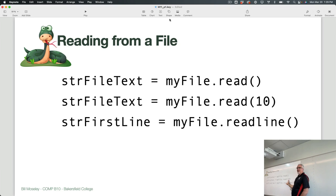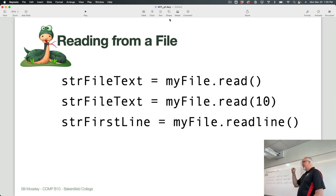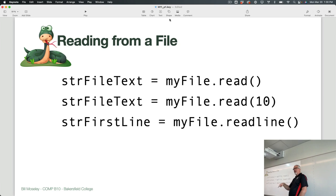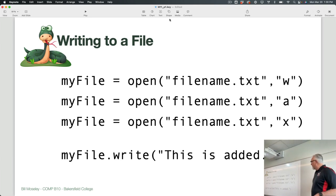The flag tells Python what we're going to do with the file, which protects us from accidentally destroying its contents. If we're going to read from the file, we use 'R'. If we want to append to the file, we use 'A'. Think of append like adding to a diary — each day you add a little bit more, and it just grows and grows. Append just adds on to what's already in the file; it doesn't do anything with what's already there.